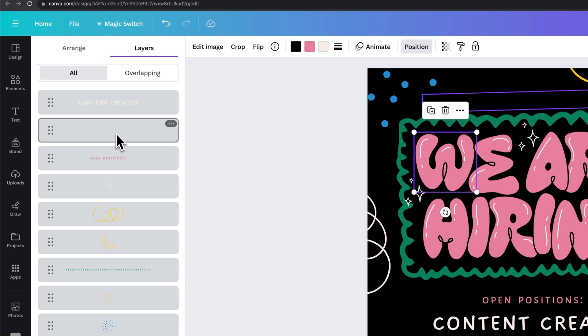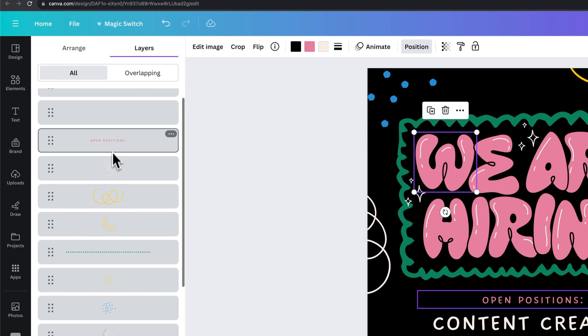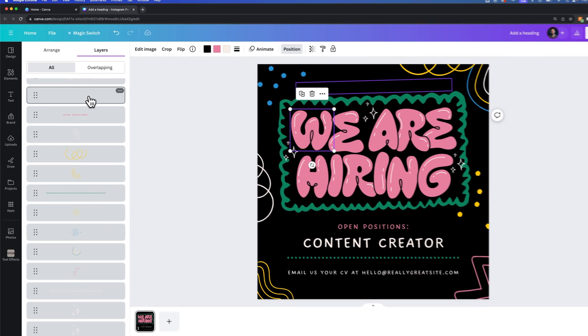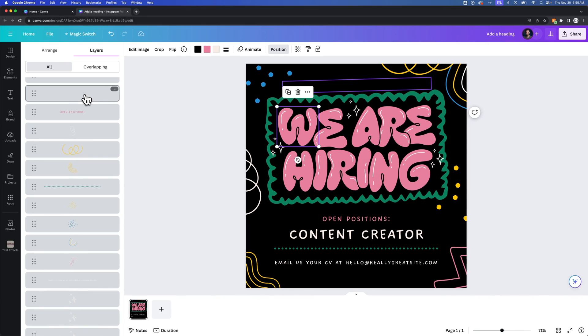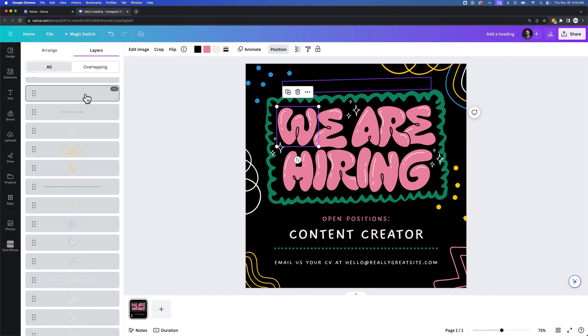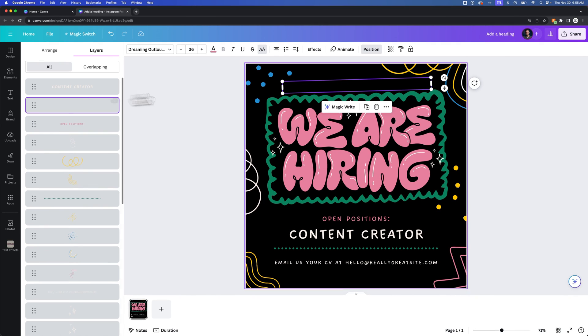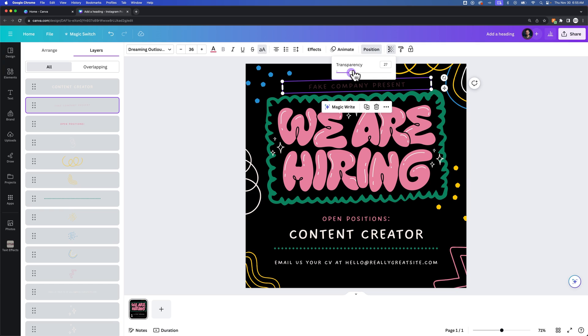So anywhere there's a blank layer, you'll know that that's sort of a hidden layer. So we could click on that and bring the transparency back up a little bit and be like, oh yeah, that's the layer that I hid earlier.